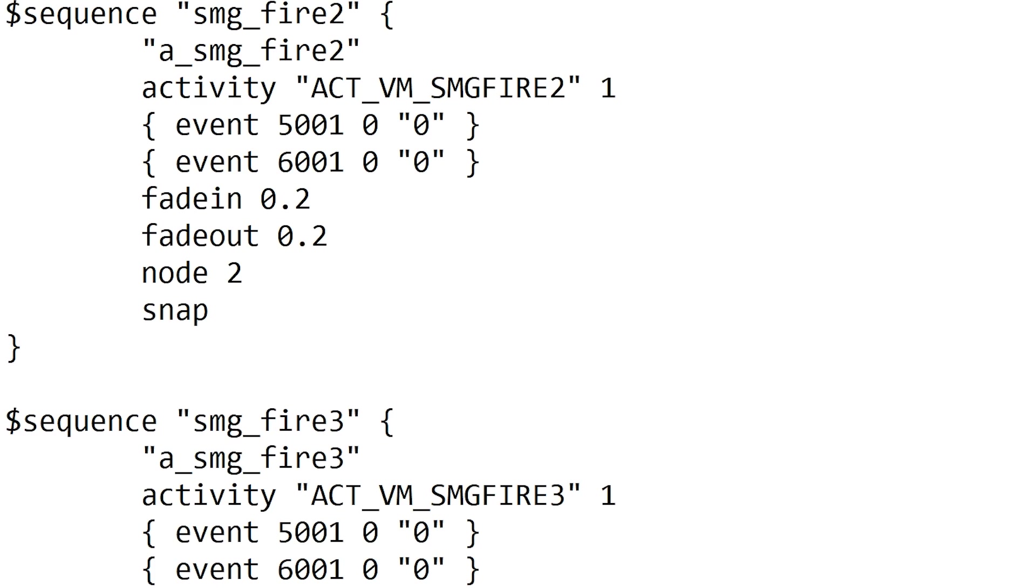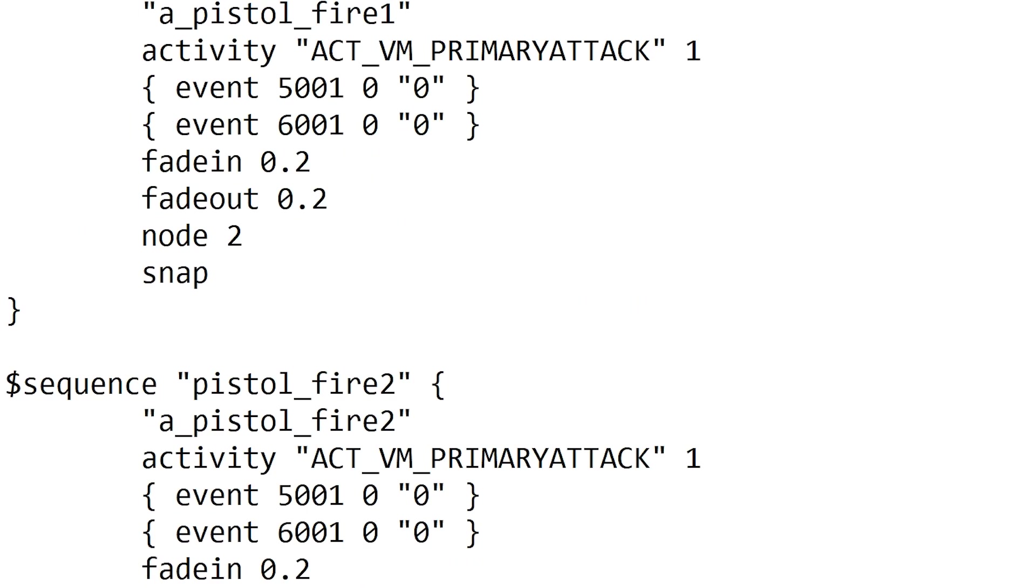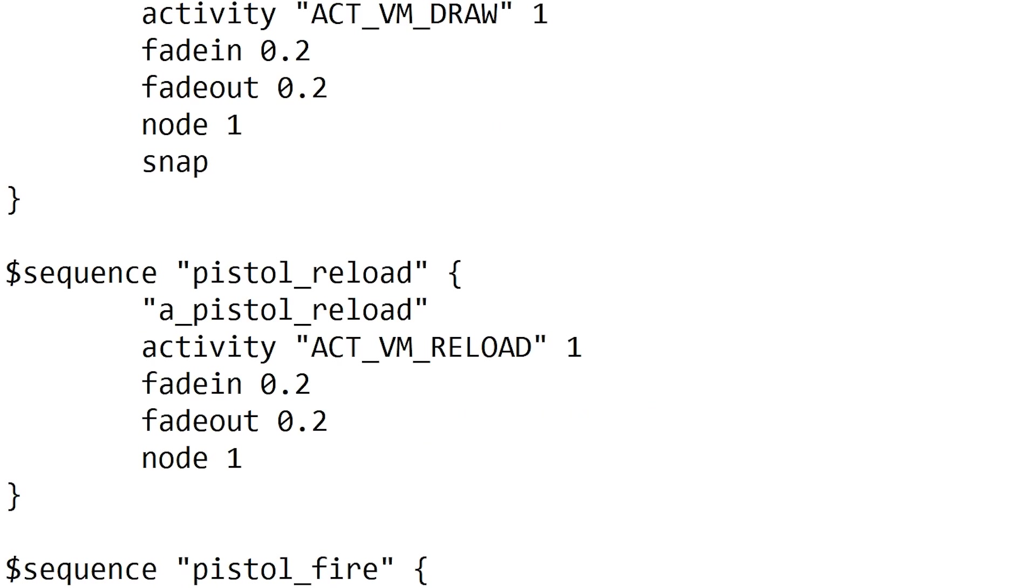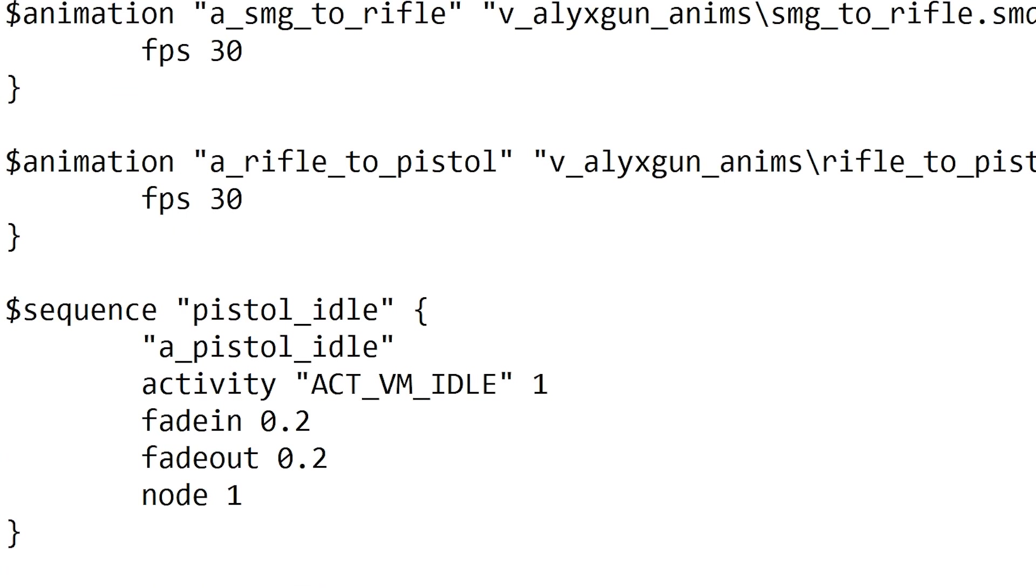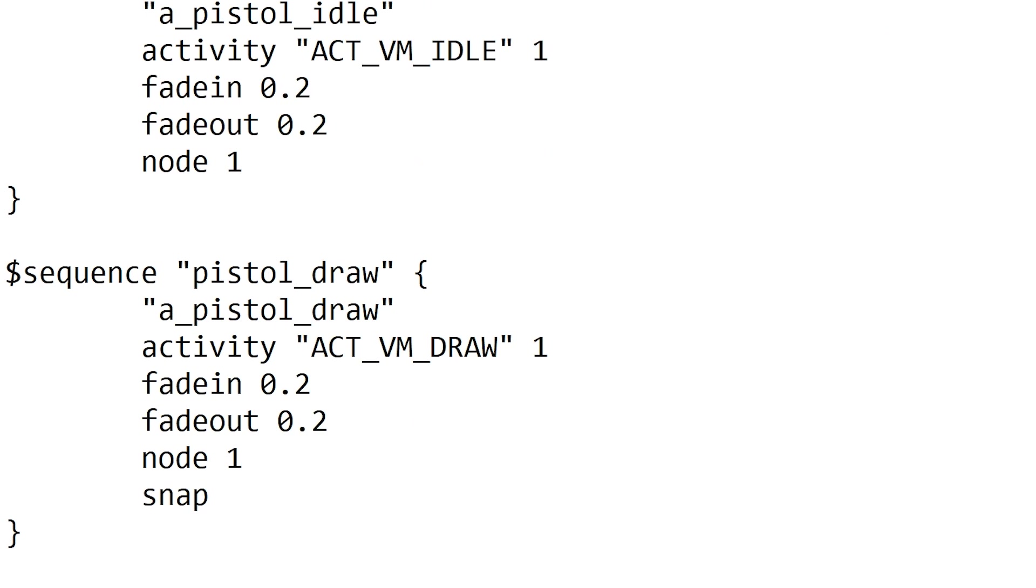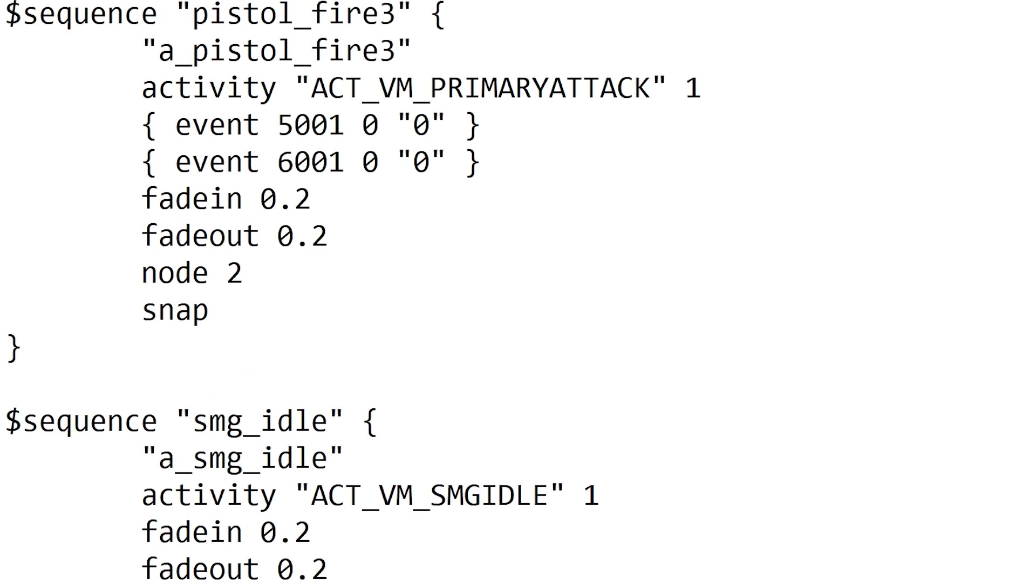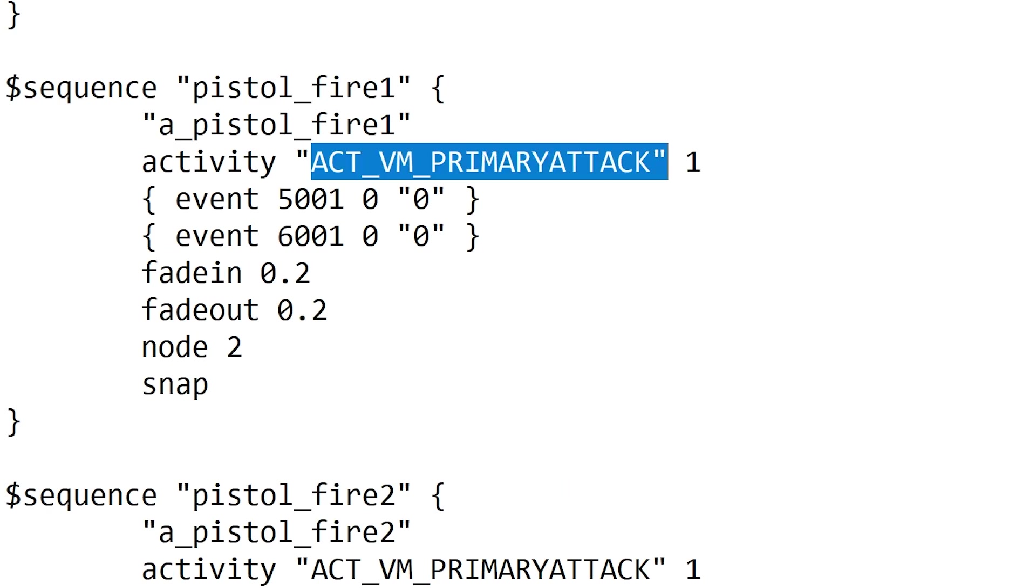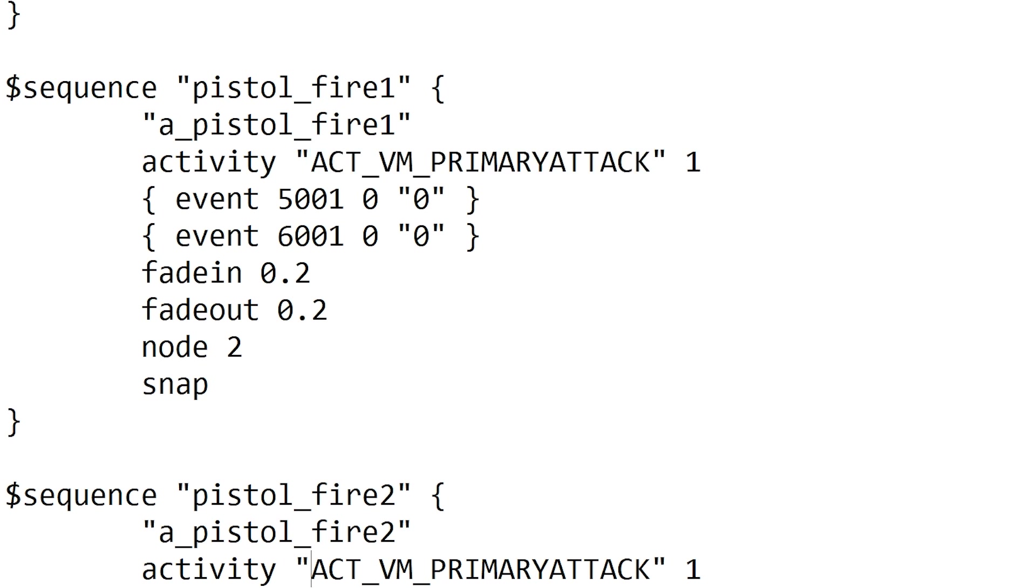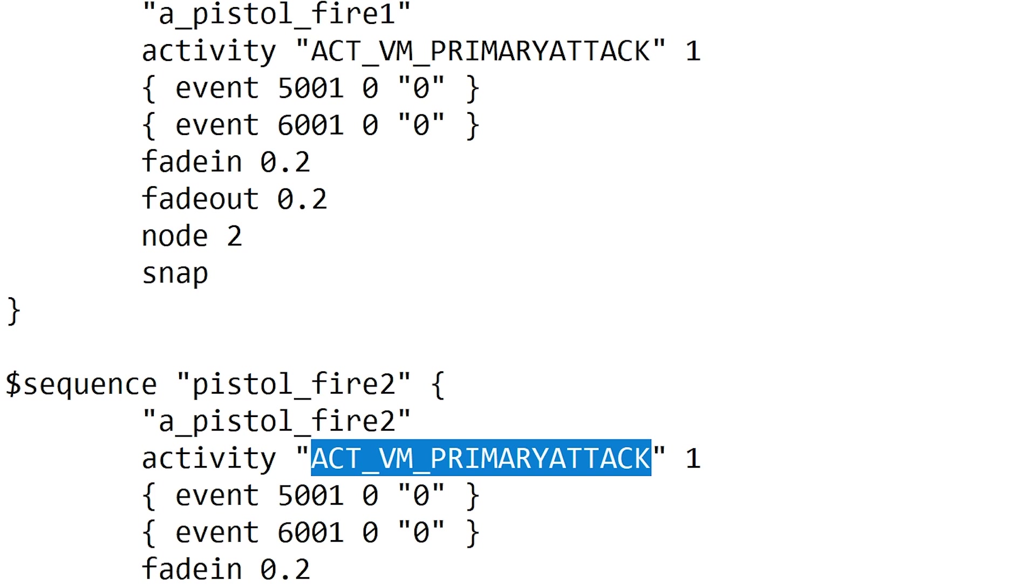I thought it was only two states but no it's actually three states. But yeah, you can't use like primary attack multiple times for the same, well so you'd have like pistol fire and then SMG fire because then it will cause conflicts and play the wrong animations when you don't want it to.